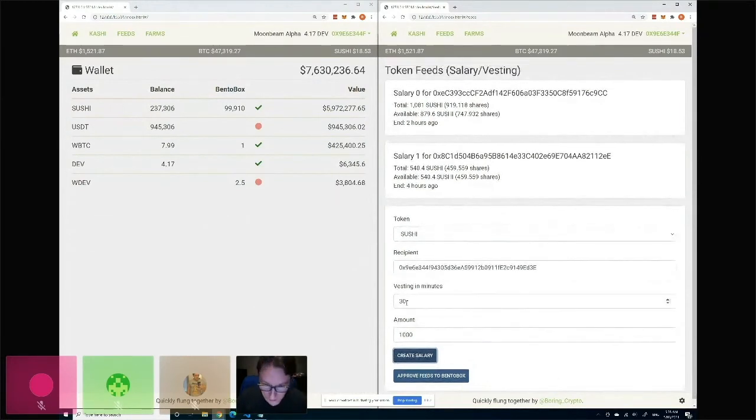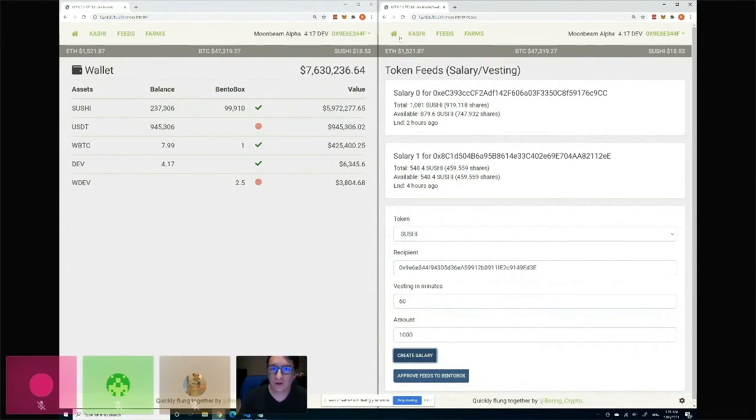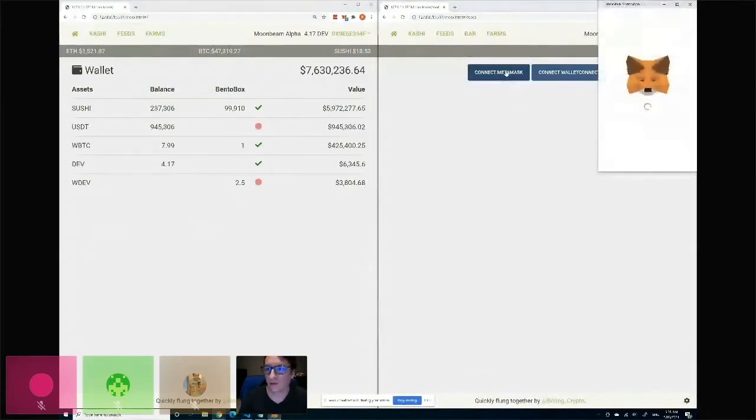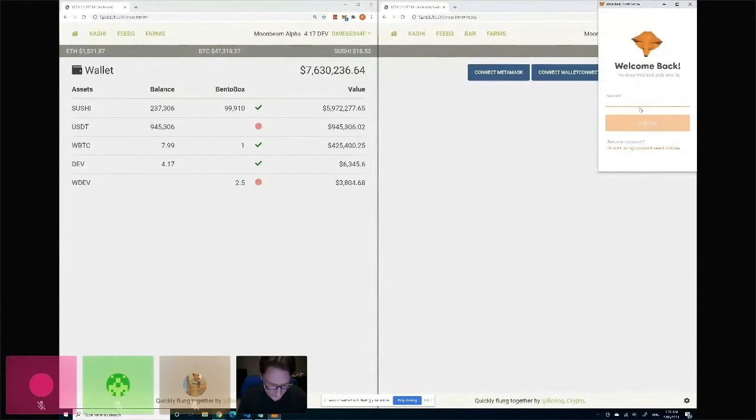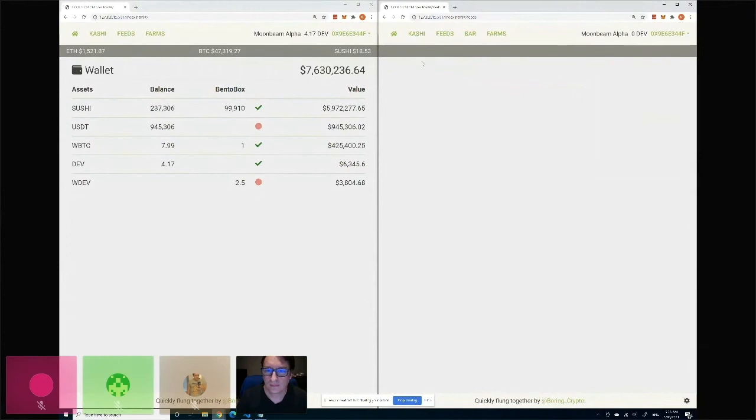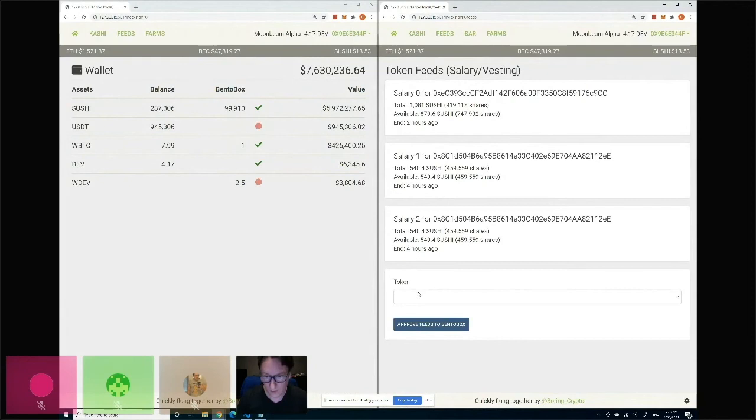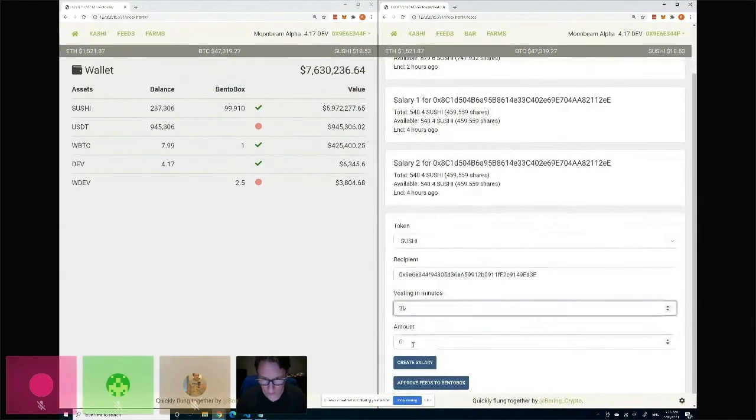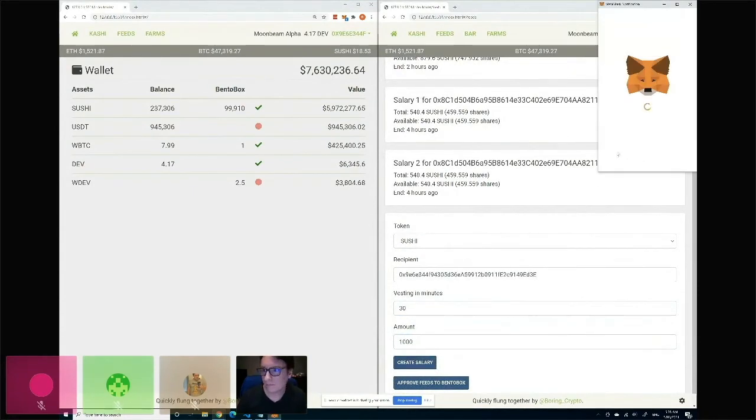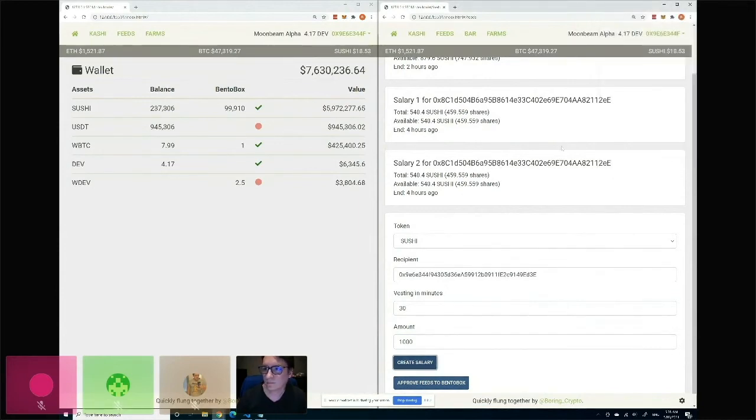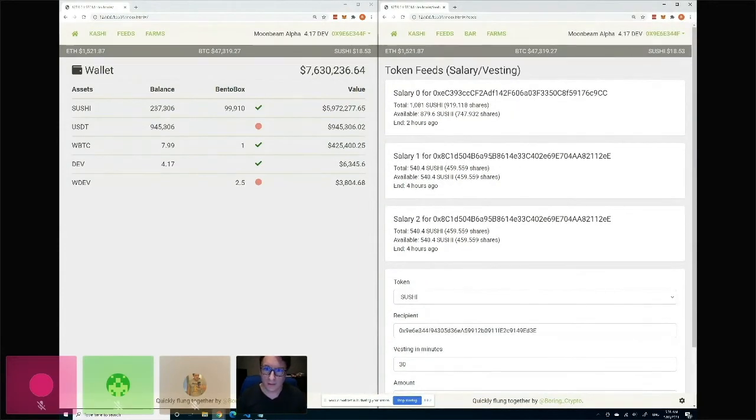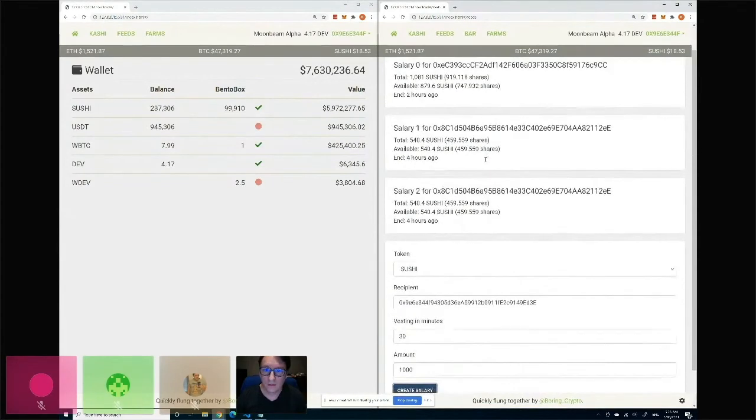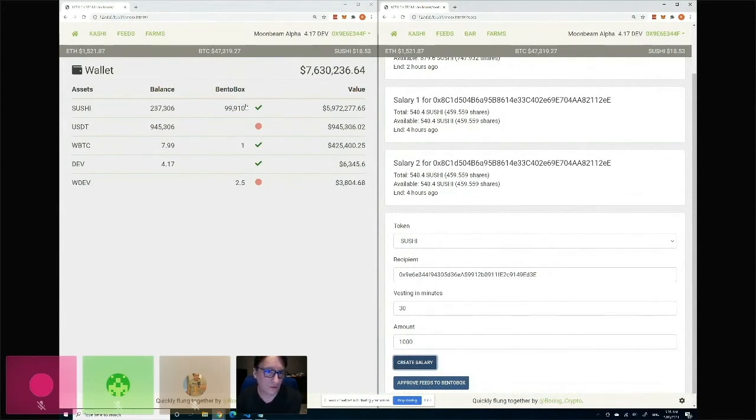Okay, I guess we're not going to create it. We already created some salaries here that you can see. Maybe I'll just refresh the page - there we go, that's fine. So that should create a new salary and it's using the funds from the Bento Box. It will use the funds from here.